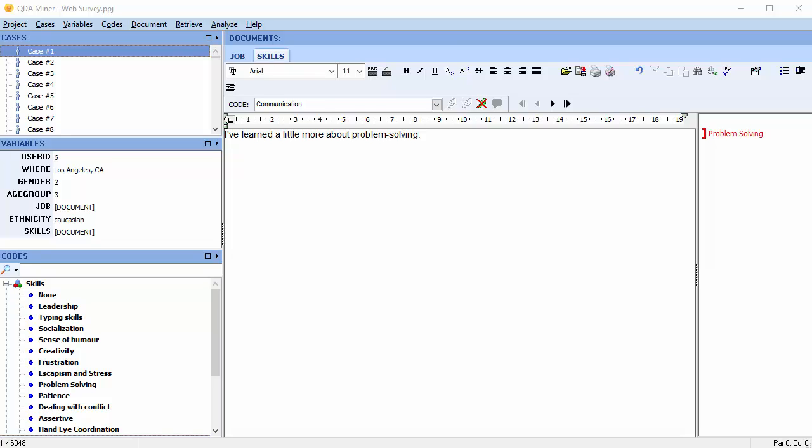This command can be used to speed up the coding process. Let's take a look. The Query by Example command allows you to find text segments that are similar to a selected text segment. First, we must select a text segment.